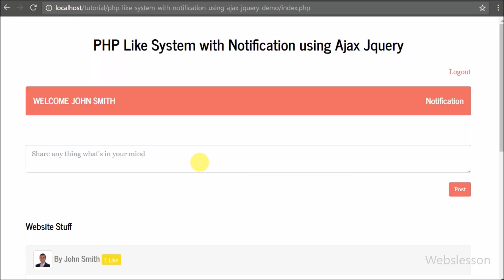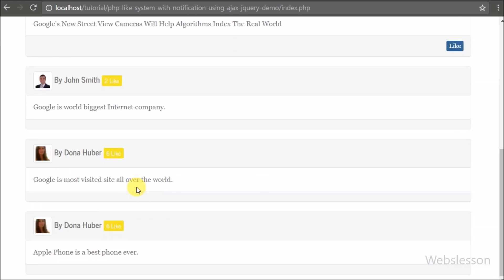Hello friends, this is the second part of the series. In this part we will make login and logout code for the system. In any system, login is the entry point for access and logout is the exit of the system.